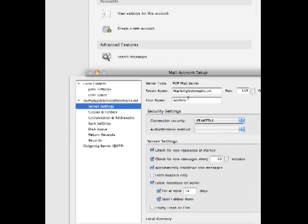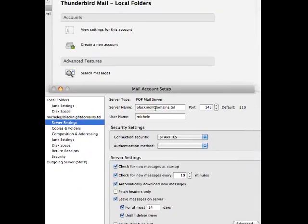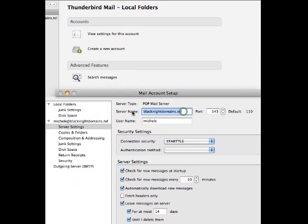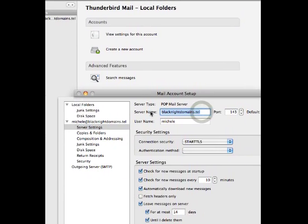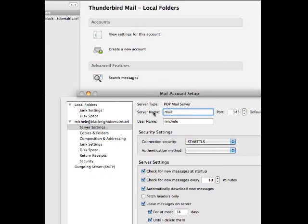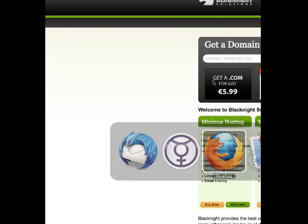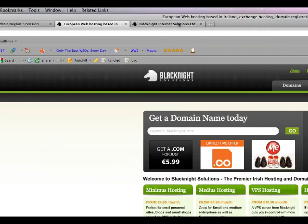Now, server name is not blackknightdomains.to, it's going to be mail.blackknight.com. And you can check what this is in your control panel.